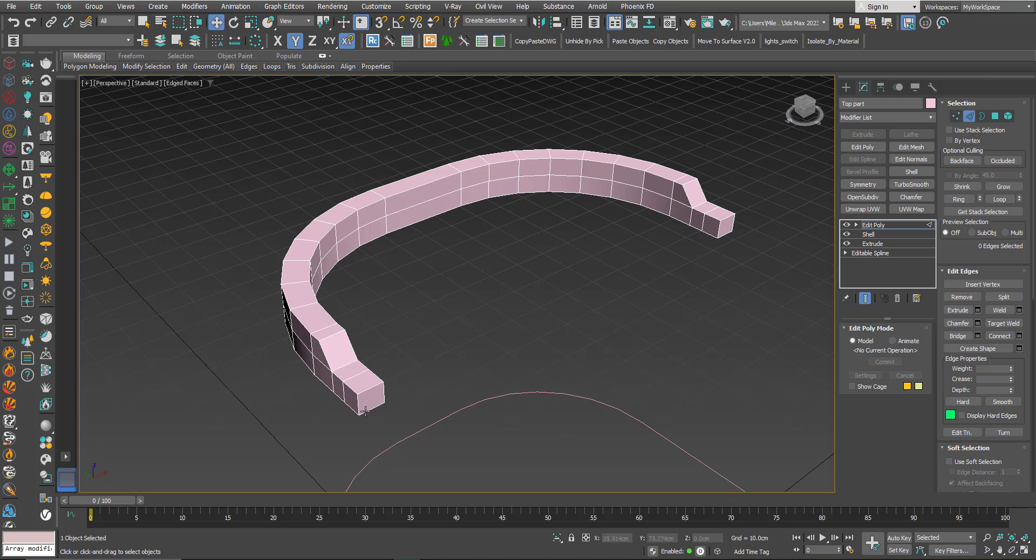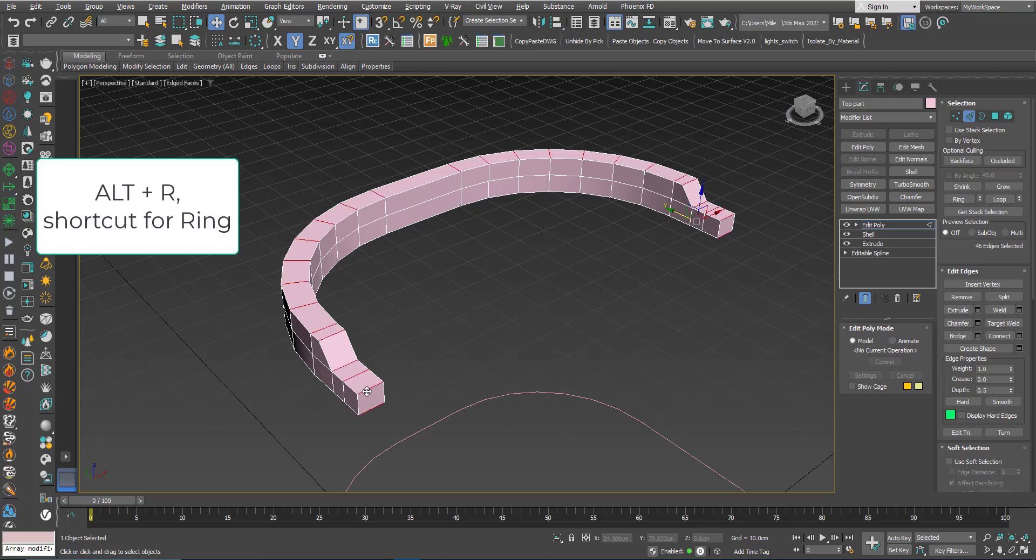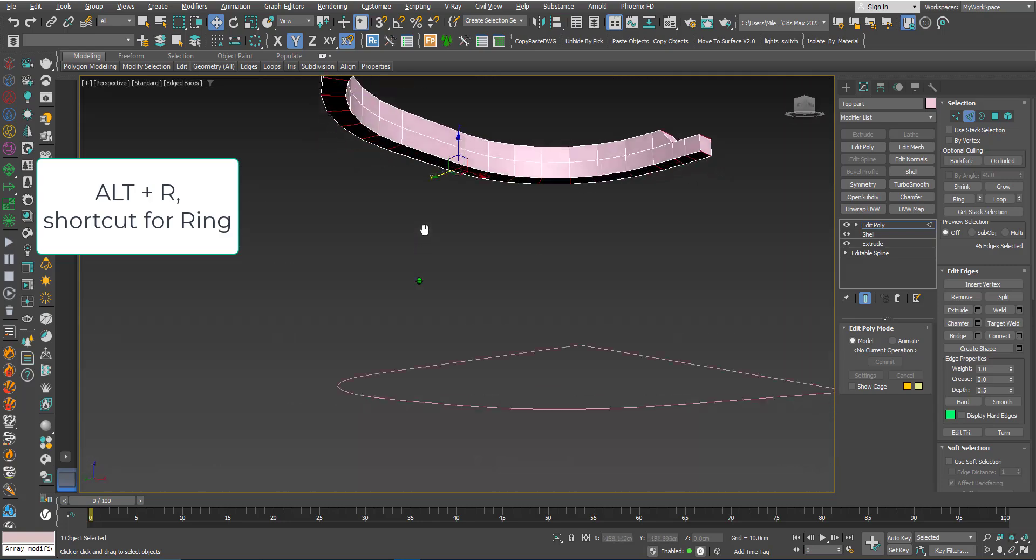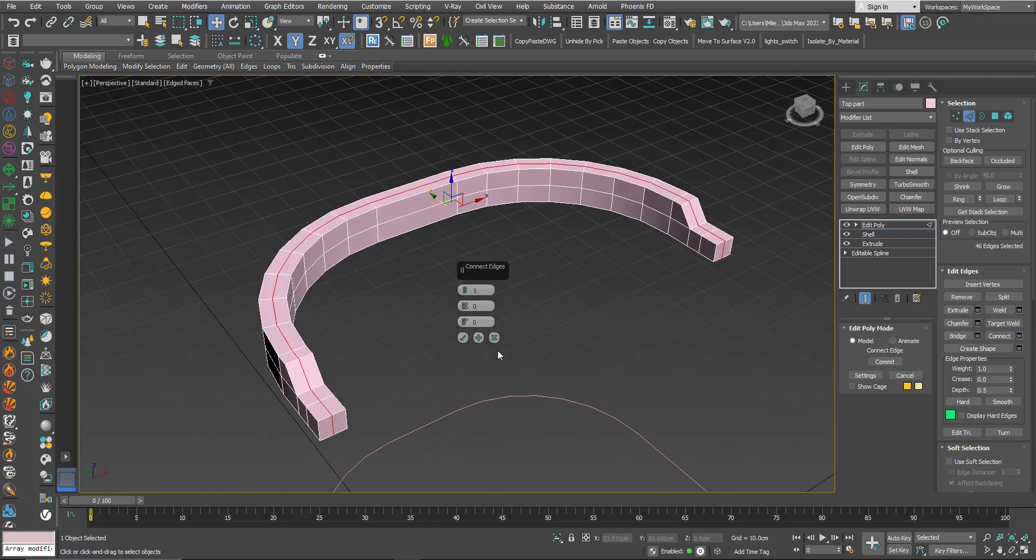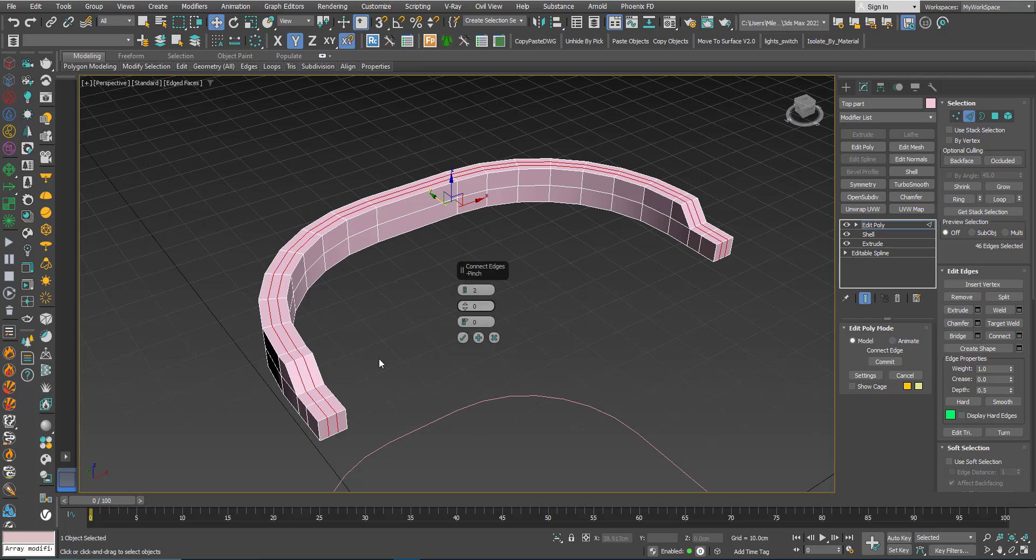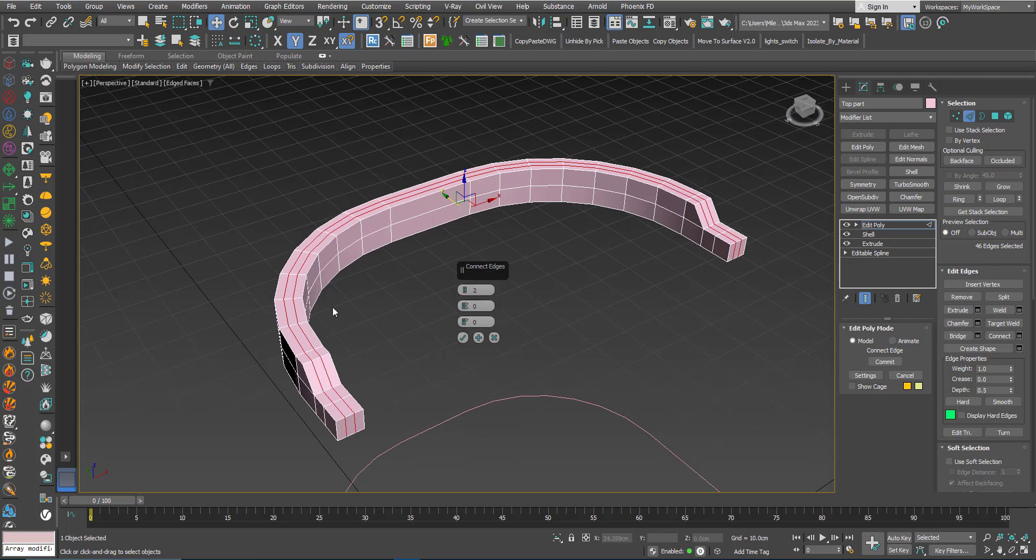Again, Edge, Alt-R to create a ring. I will add two loops.